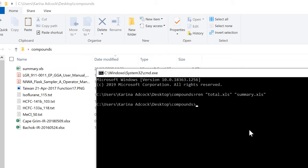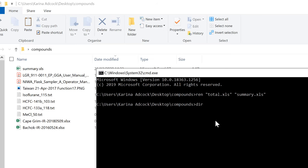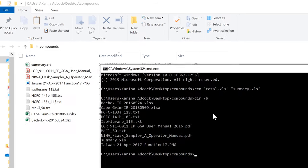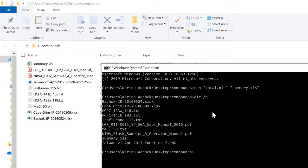Now we need to figure out a way of doing this to multiple different files all at once, and that is where Excel comes in. So the first thing is to get a list of all of the file names in this folder. I'm going to do that by typing dir space forward slash b and enter. And now I have a list of all of the file names.